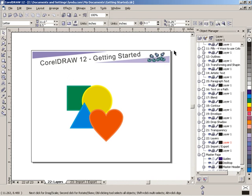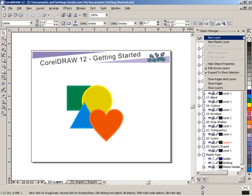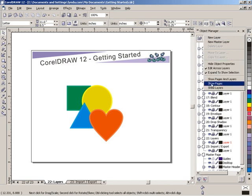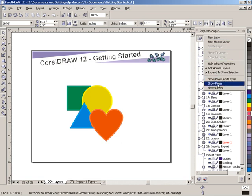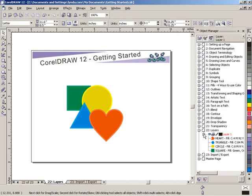Now in the Object Manager, because we have a multi-page document, you can see the layers associated with each and every page, and it's kind of overwhelming. So what I'd like you to do, if you're following along with me here, is to access this pop-out menu and just go down to Show Pages. Show Pages will collapse everything down to just a page view. And then we can go back in and look at just the page we want, which is 22 layers. Expand that, and I'll expand Layer 1.